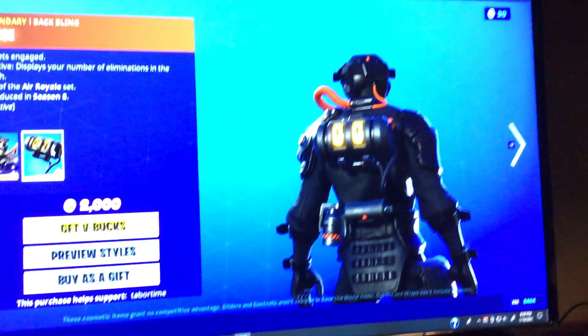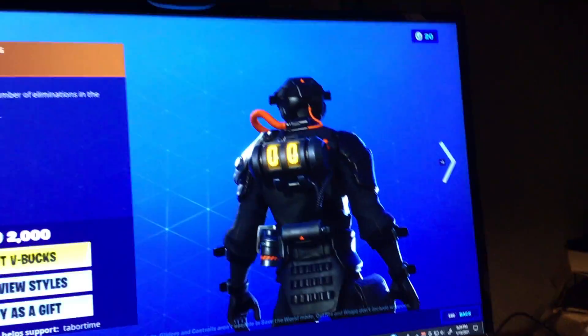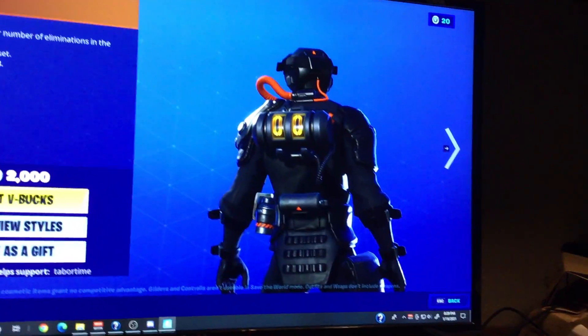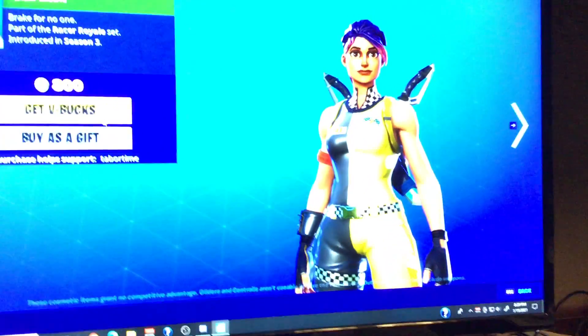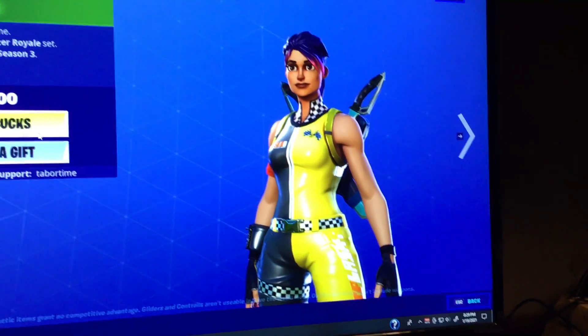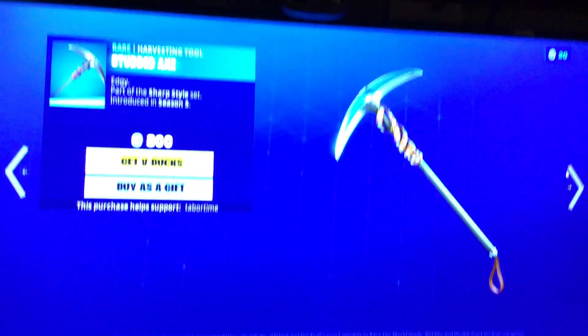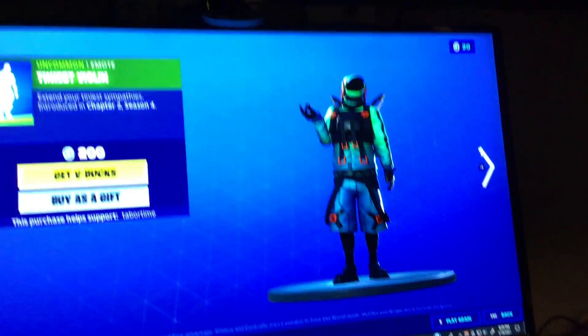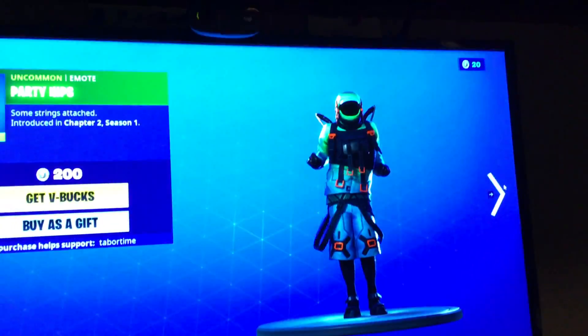With the backbling, Gouge. Sorry if I didn't pronounce that right. With the next one, Whiplash. Next, Studded Axe. Tiniest Violin. Party Hips.